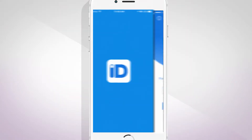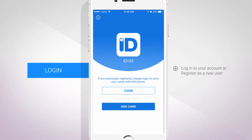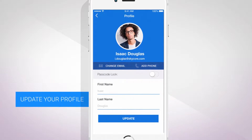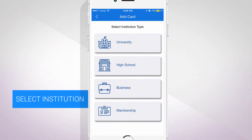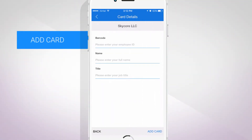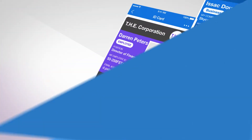To get started, log in to your account or register as a new user. Then update your profile, select your institution type, and add card.